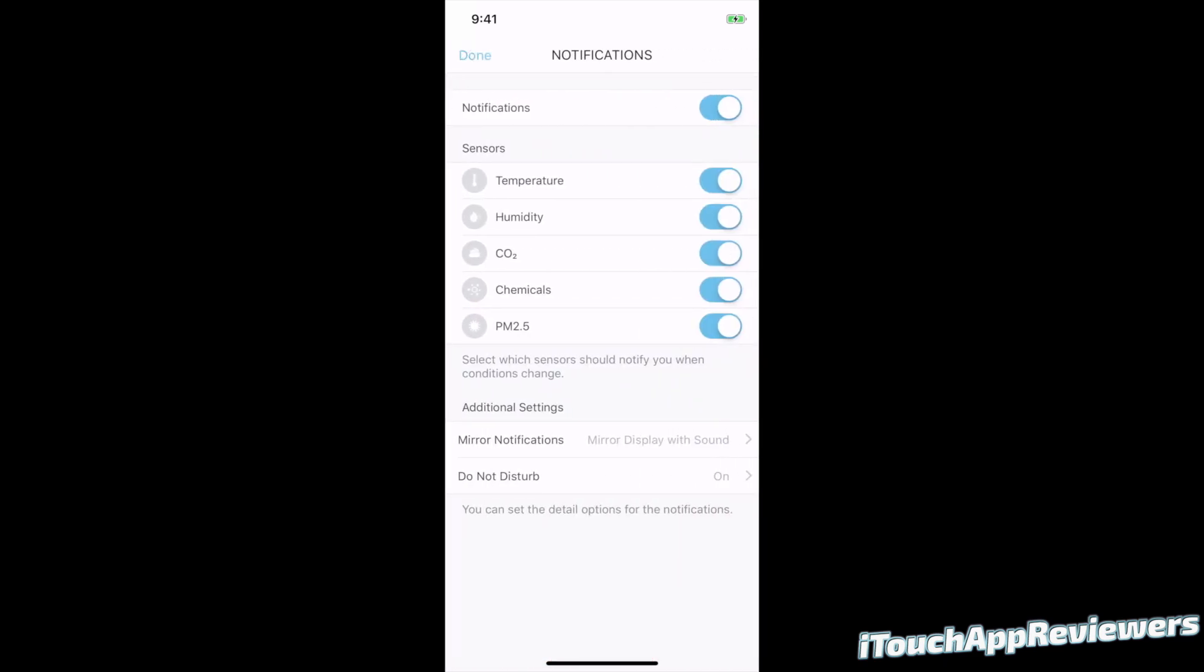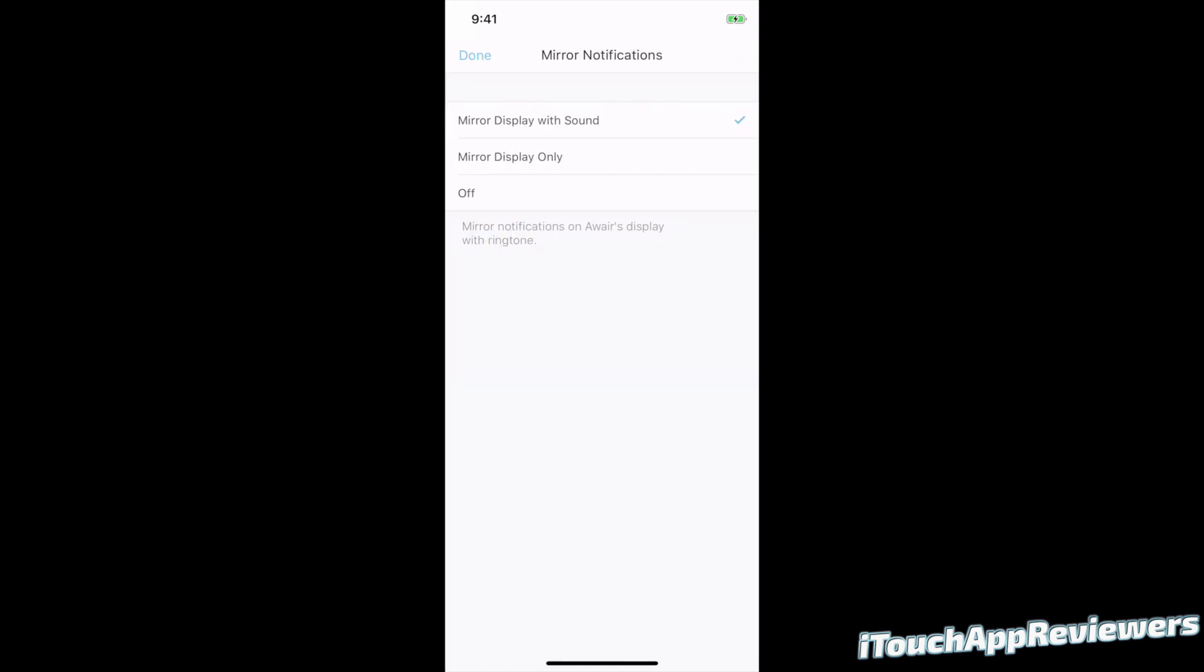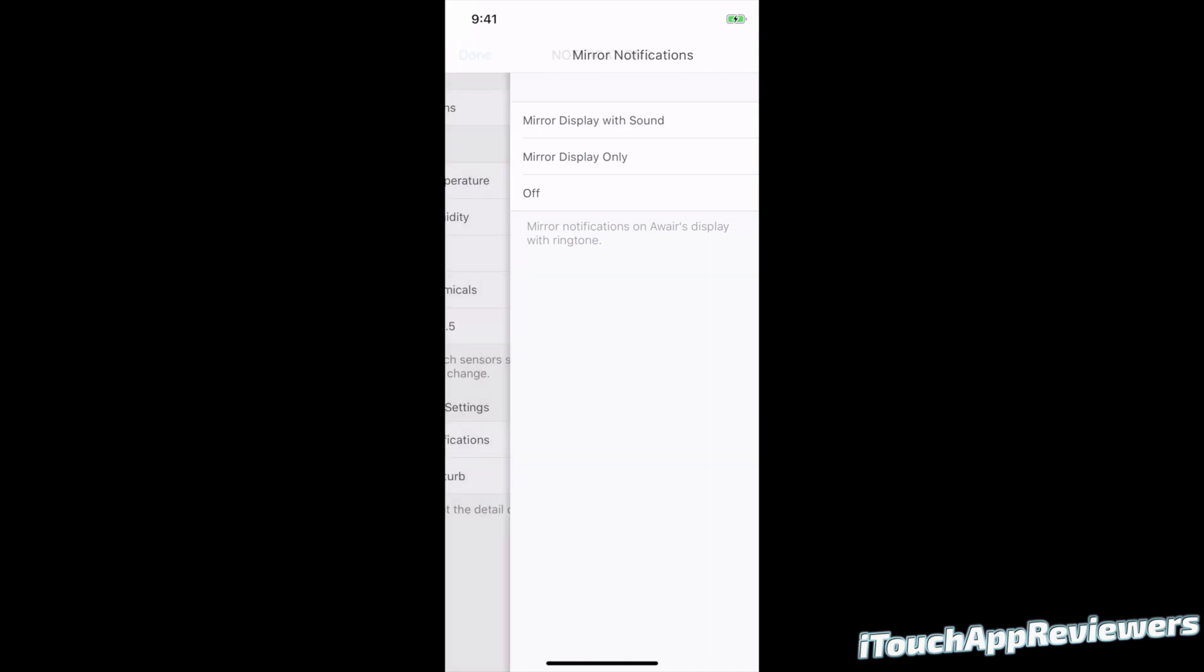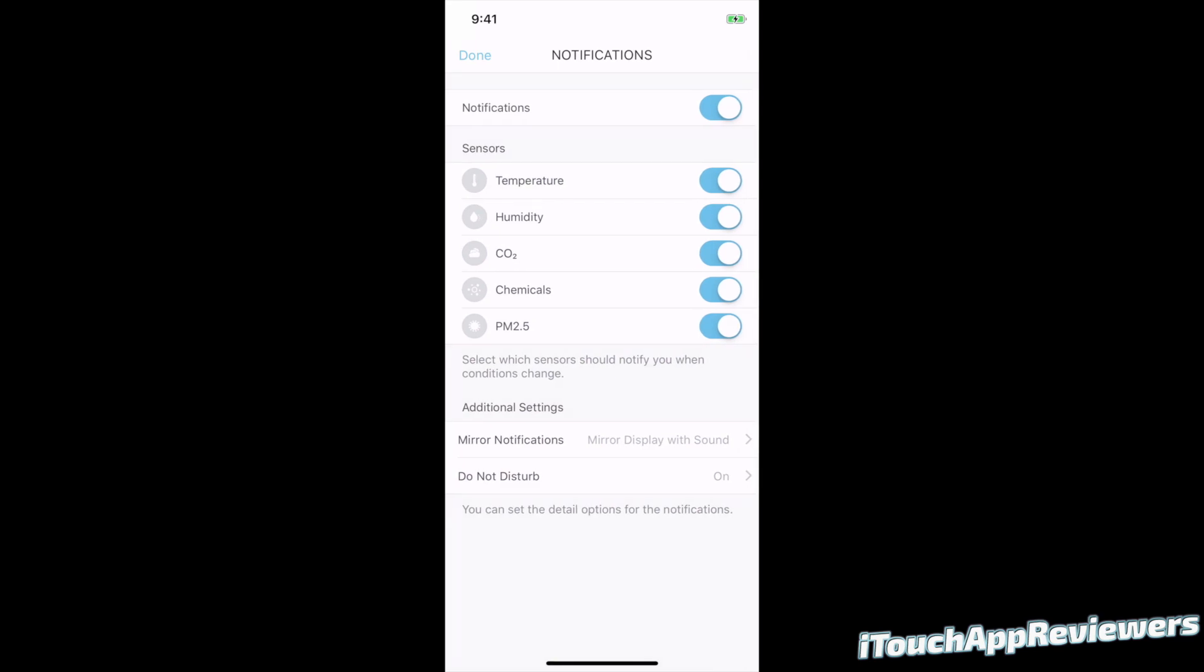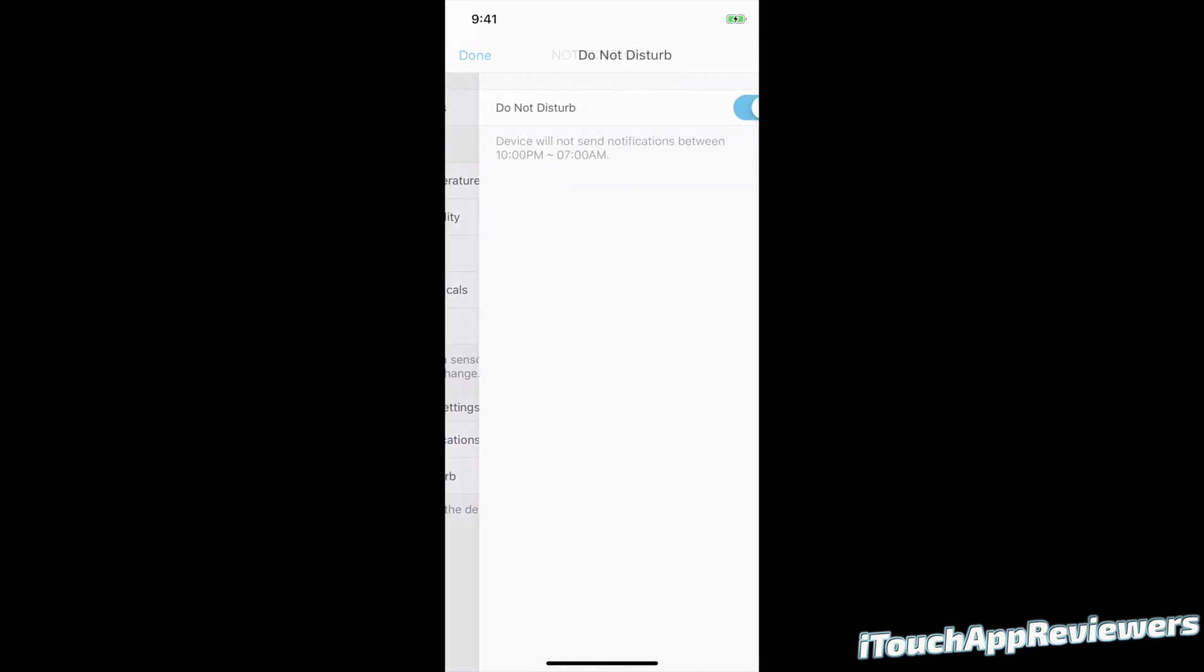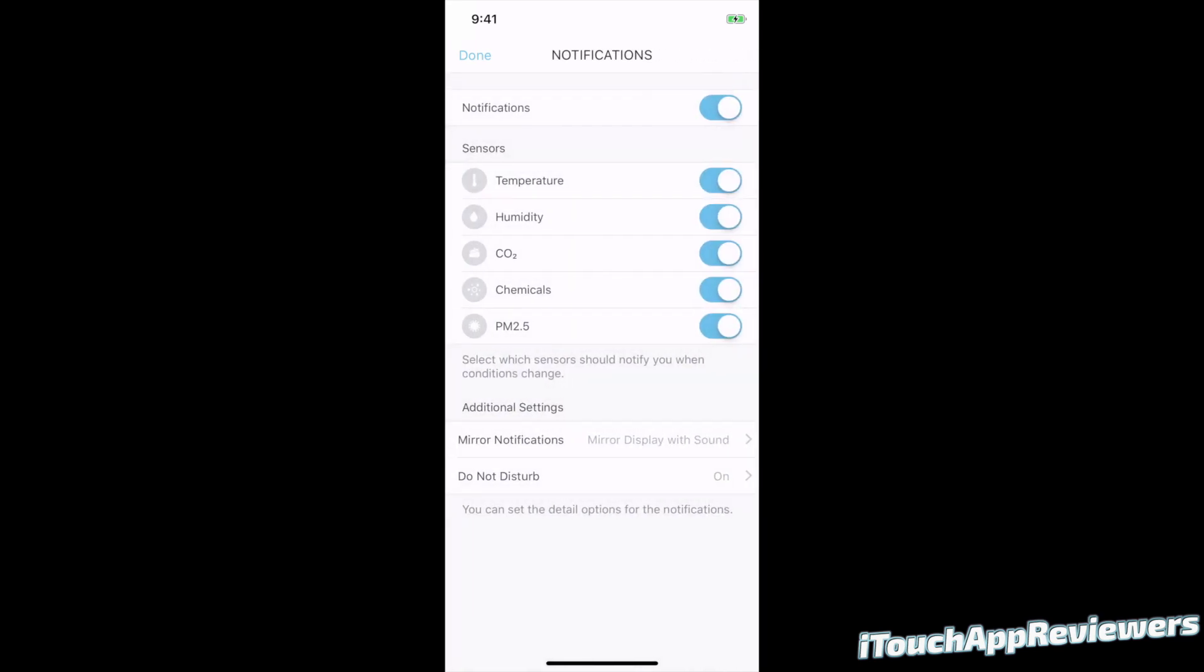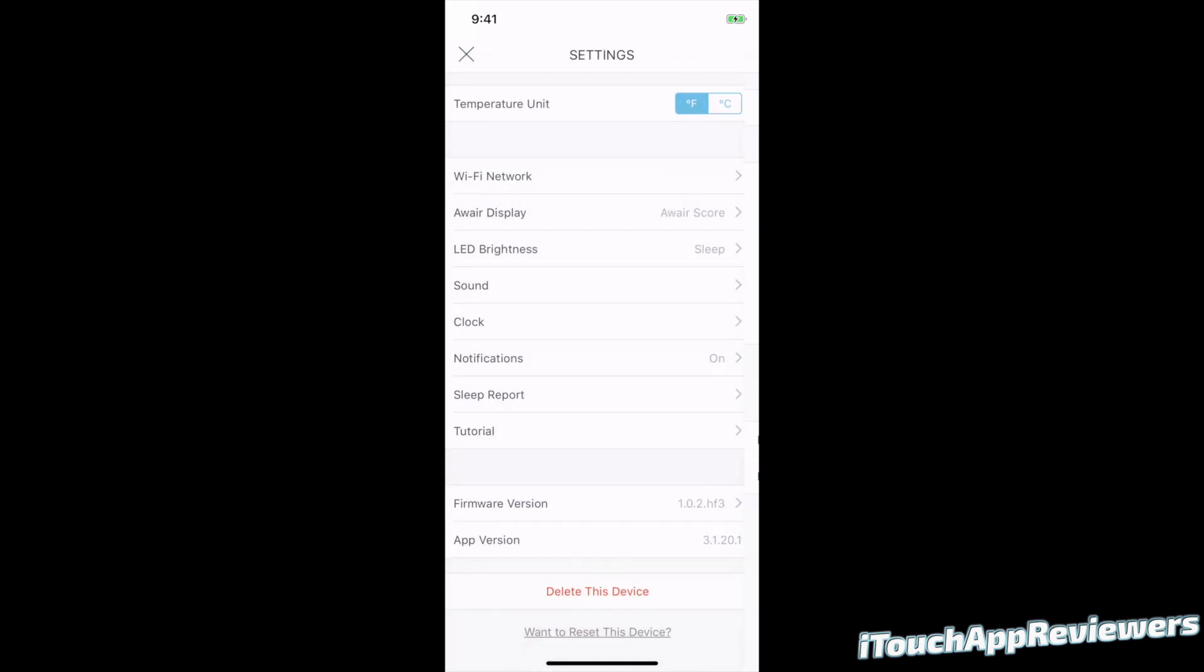Notifications, I've got them on for all of these sensors, but you can choose which ones you care about the most. Mirrored notifications. So right now I've got it mirrored display with sound, but I can just do display only or off. So that's totally up to you. Do not disturb is on by default from 10 PM to 7 AM, pretty much sleeping hours. So it doesn't make a bunch of noise.